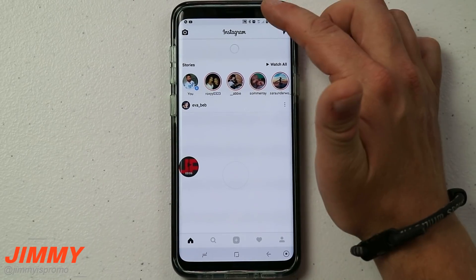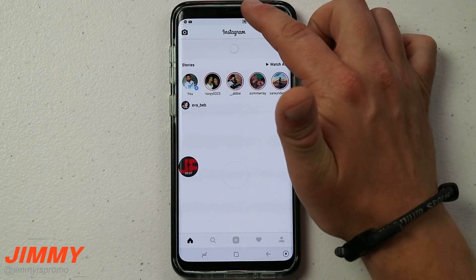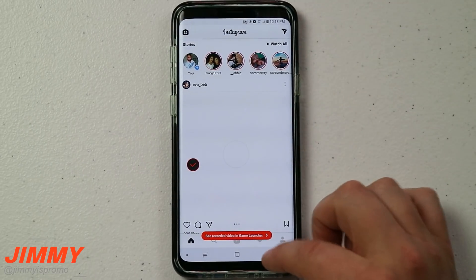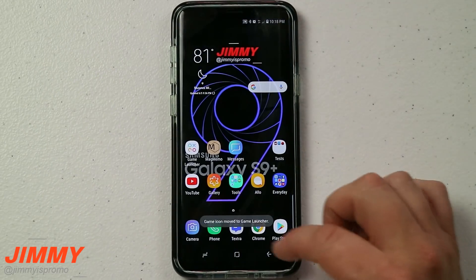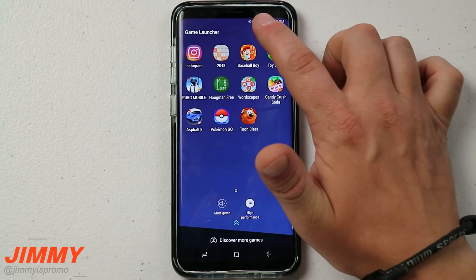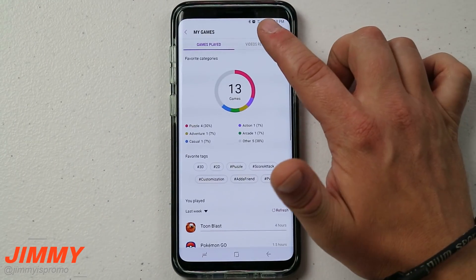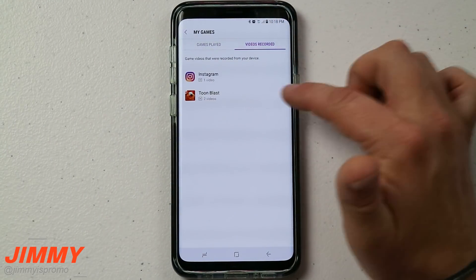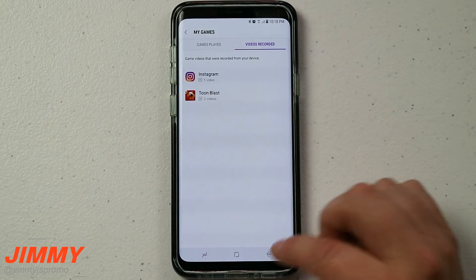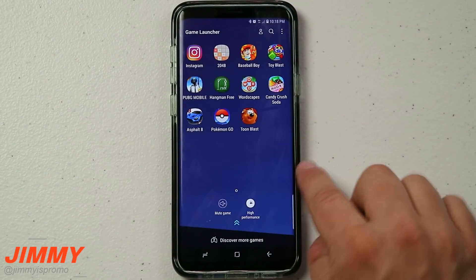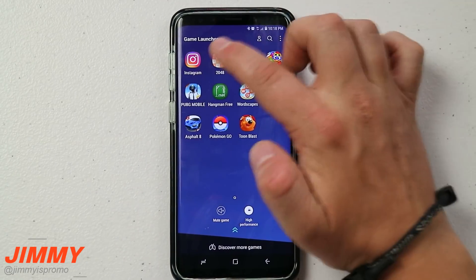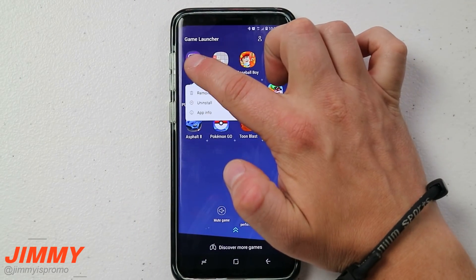It actually does a very good job of keeping up with everything I'm doing. When you're done, just tap stop recording. Then head over into the Game Launcher, hit on the person icon again — here are the videos recorded, and there is Instagram. You can watch the video you just did with Instagram.